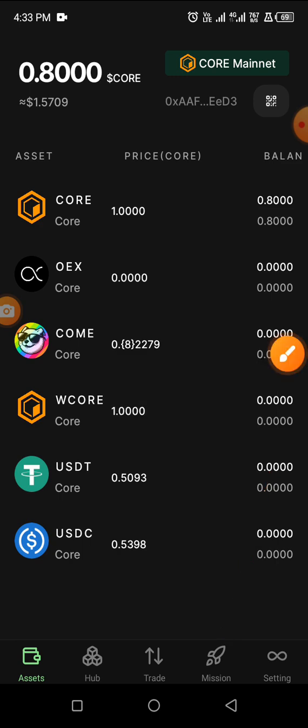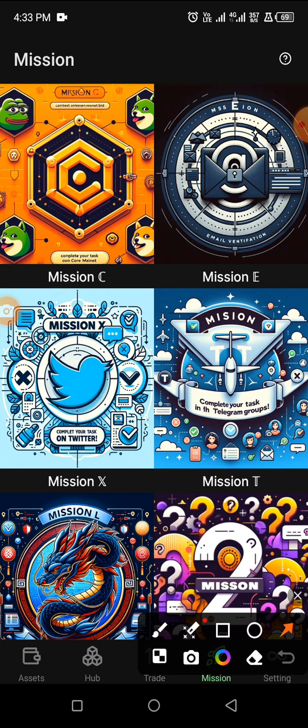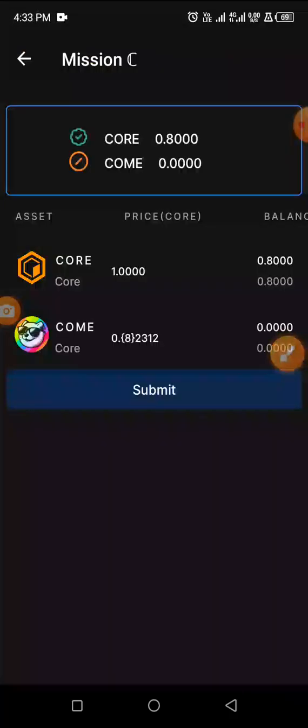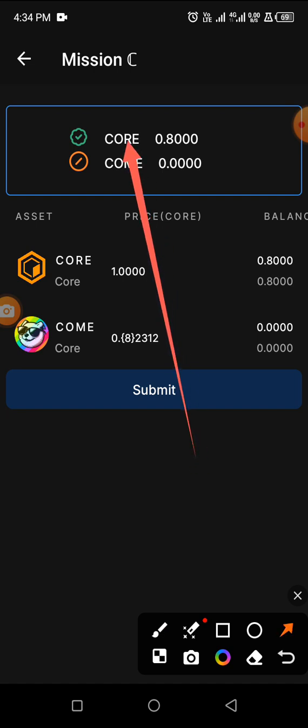Click on the mission and you will see Core Mission C, so click on it. Mission C is done on Core mainnet. You can see my Core here is showing green and I'm having 0.8 — it is because I transferred 0.8 Core from my Metamask down to the OEX app.